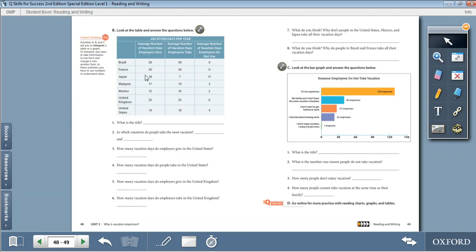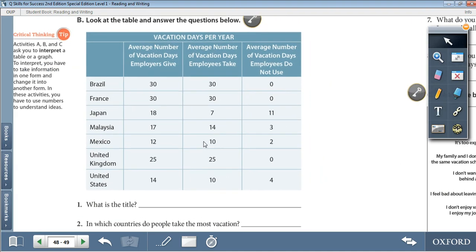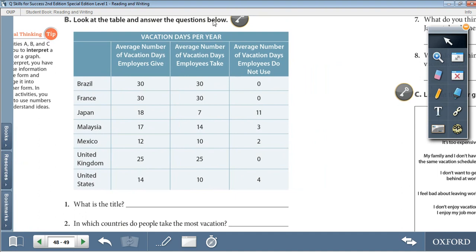Activity B: Look at the table and answer the questions below. The title of this table is Vacation Days Per Year. Here is a list of countries: Brazil, France, Japan, Malaysia, Mexico, United Kingdom, and United States. The first column is the average number of vacation days employers give. The second column is the average number of vacation days employees take. The third column is the average number of vacation days employees do not use.